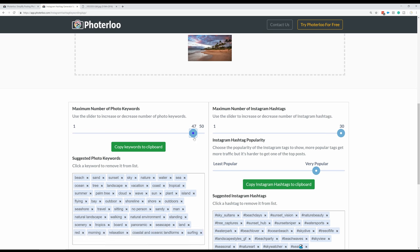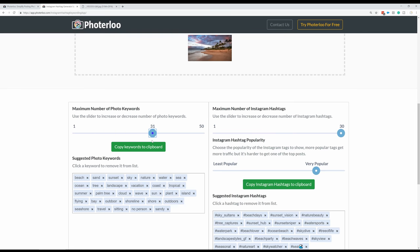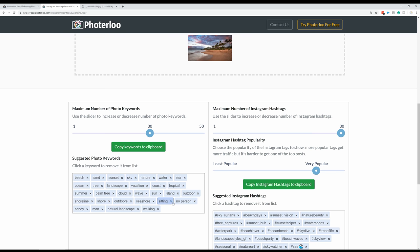On the left side we have keywords — you can choose how many you want, around 30 is probably a good number. Typically I add five or six keywords in Lightroom for the whole shoot and then add additional ones here. The AI tool isn't perfect, so you go through and review it, clicking the X to remove ones you don't want — like 'plant,' 'flying,' 'bay.' Keep things like 'no person,' 'travel,' 'man,' 'walking,' 'standing.' That was well under a minute and I came up with 30 different keywords.